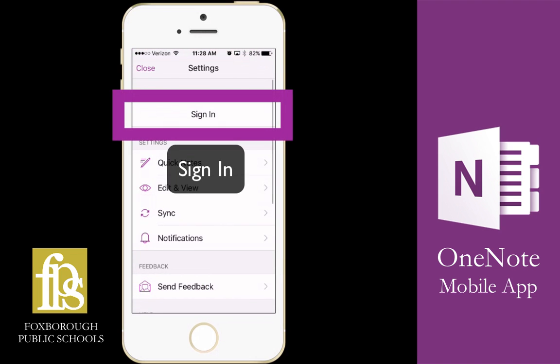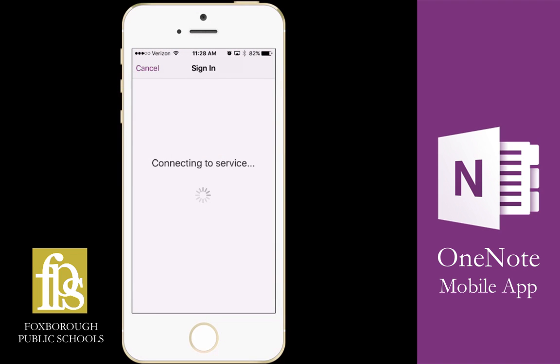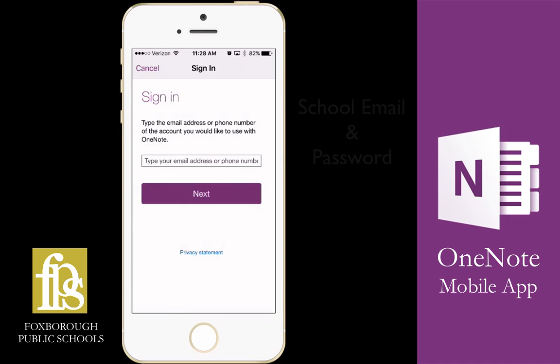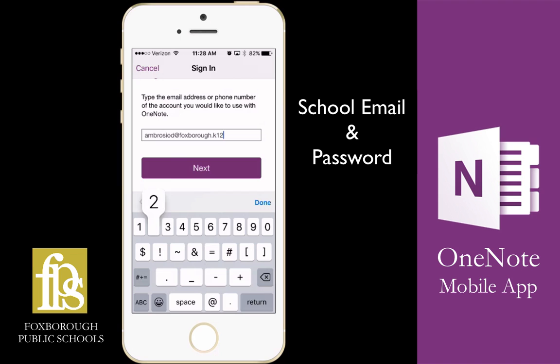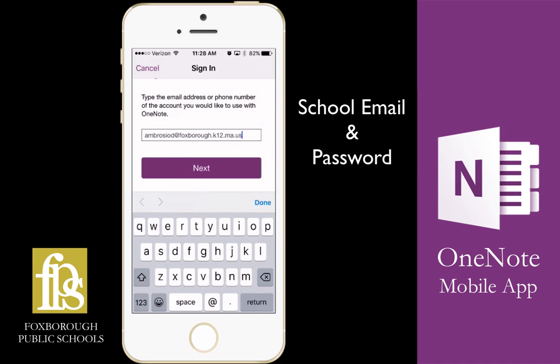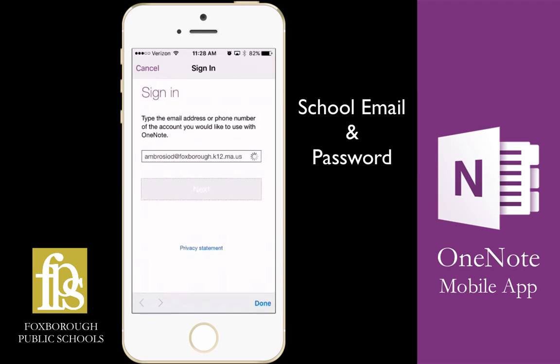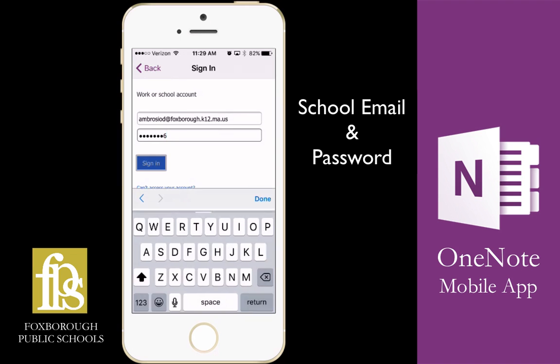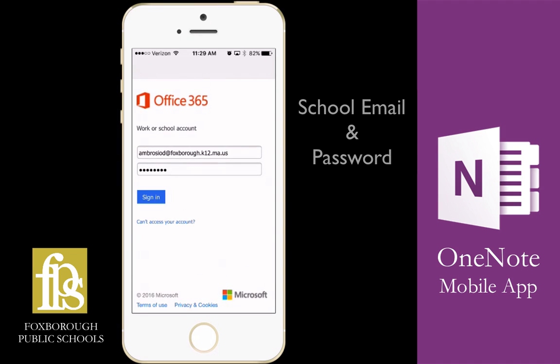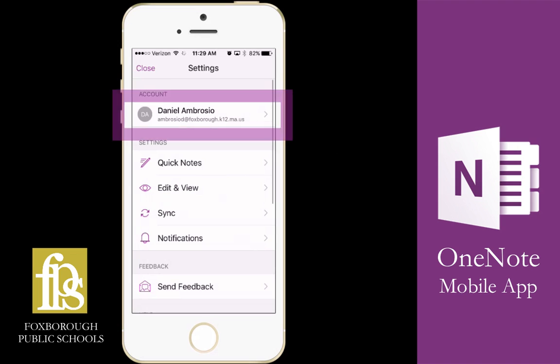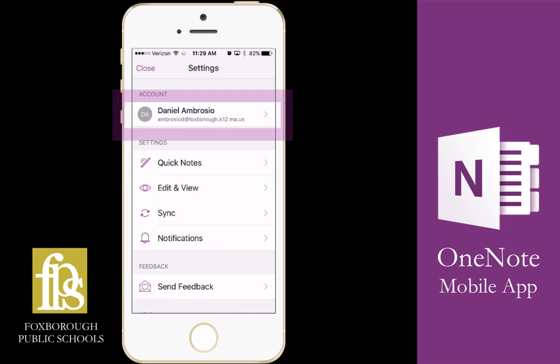You can see here this is where I'll sign in. Sign in using your school email address and click next. Then you'll be prompted to put in your Office 365 password. Here you can see I'm logged in.